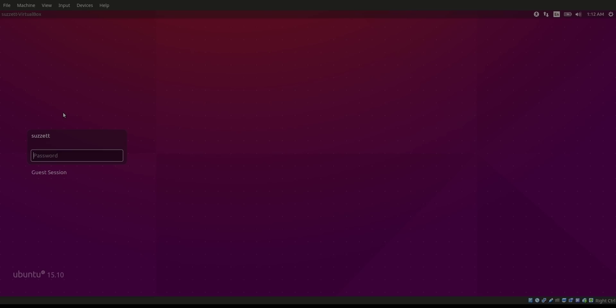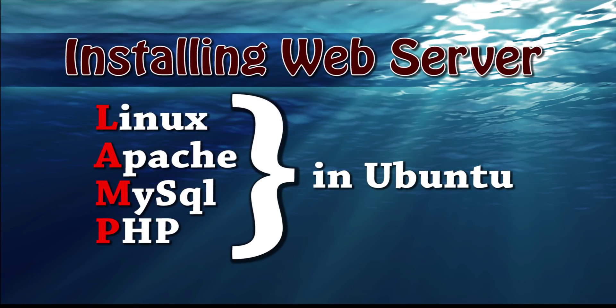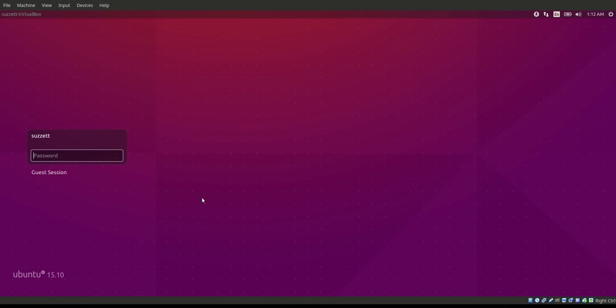To get started, just boot up your previously installed Ubuntu. Even if you did not follow the last tutorial, that's fine — if you have Linux already installed. If not, please go back and watch the video on how to install Linux, or you can do it on Windows. It's all up to you.